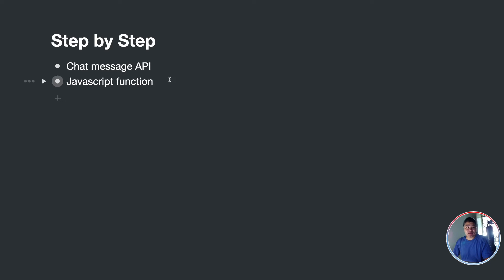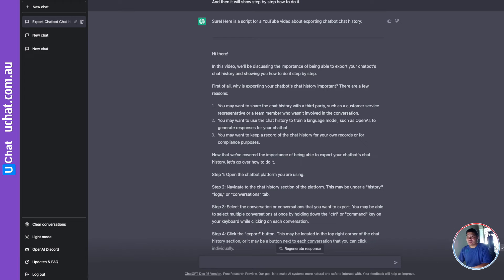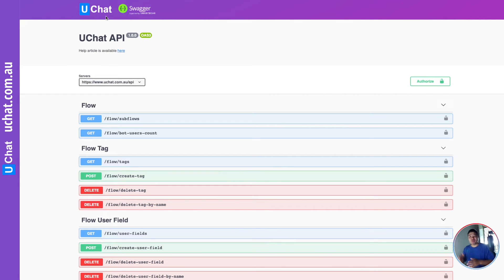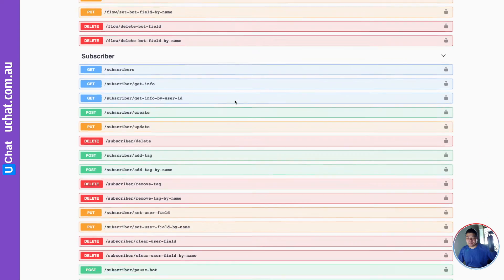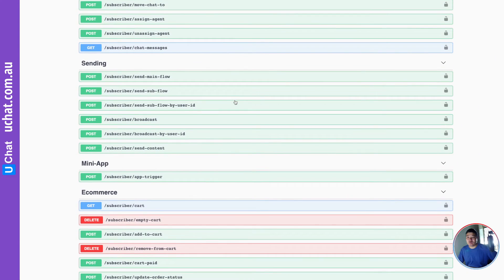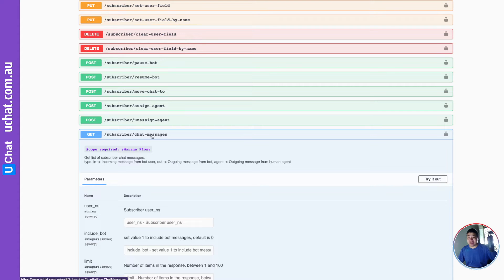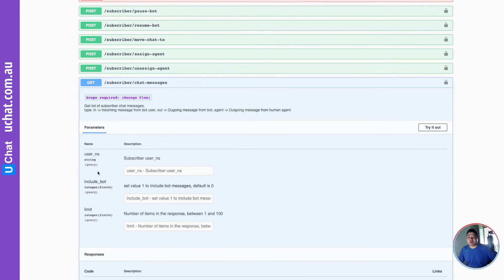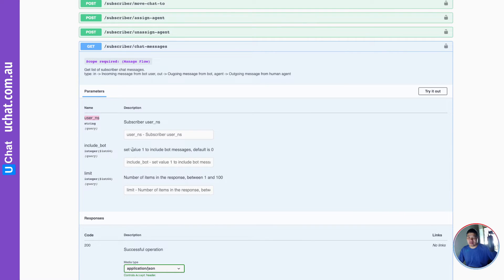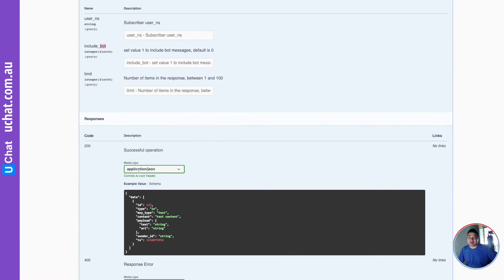So let me show you how to get to this API. If you go to uchat.com.au/api, here are our API endpoints. If you scroll down, you will be able to find a GET request where you can get the chat messages. You only need the user ID, and you can also set whether you want to include the bot response or not.